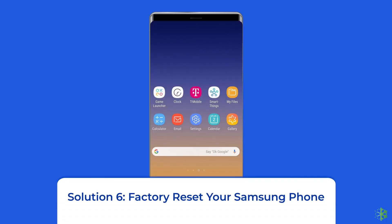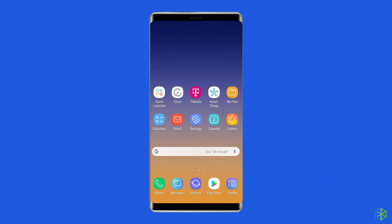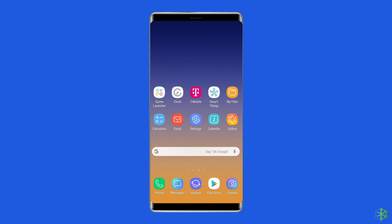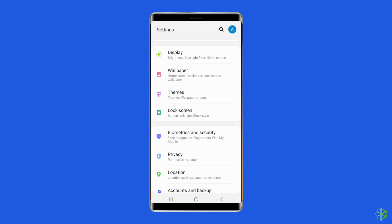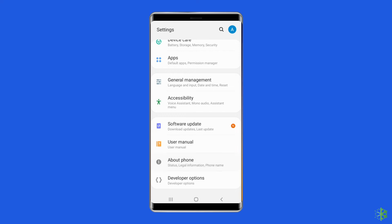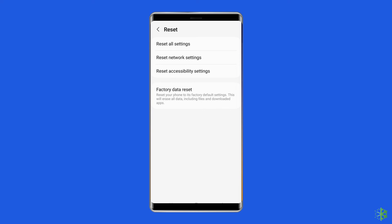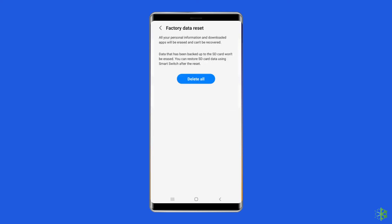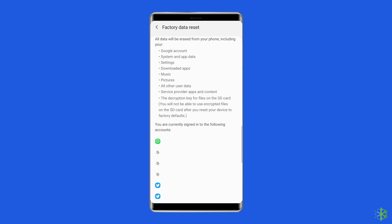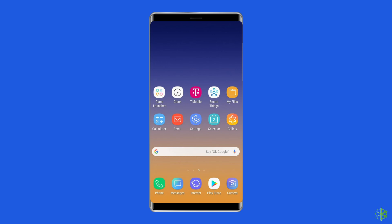Solution 6: Factory reset your Samsung phone. Resetting your Samsung Galaxy phone to its default settings can also help you fix the phone stuck in safe mode problem. This will wipe out all data on your phone, so ensure to create a backup before doing this. Open settings, go to about phone, click on backup and reset, tap on delete all data, and finally click on the erase all data button. After doing this, restart your phone — this should fix the issue.